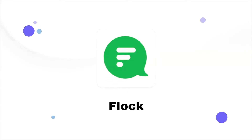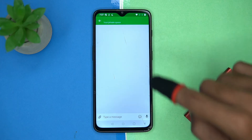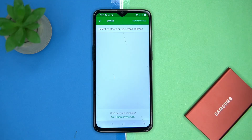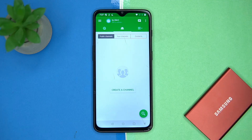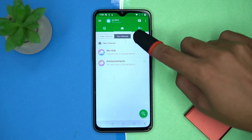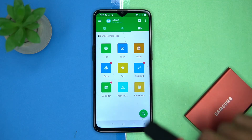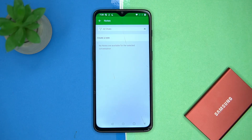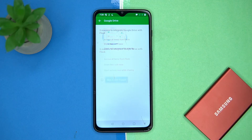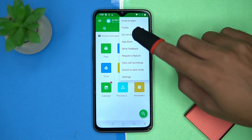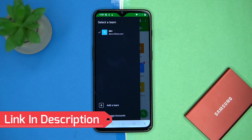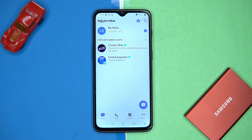Fourth on our list is Flock. The chatting experience is good and the sharing elements are enough. You can invite people by many ways. Here you can see the public channels, your channels, and contacts. Here you can access shared files, docs, notes, Google Drive, and so on. You can also set Do Not Disturb and manage the accounts.